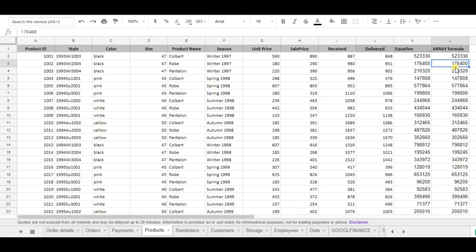So the array formula is only one formula instead of multiple different formulas, and it's way more dynamic in comparison to the standard formula. So this is why I'm using the array formula and I want to show you one other example.